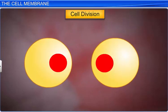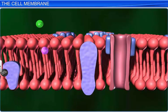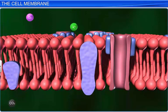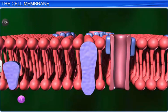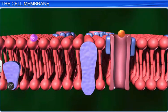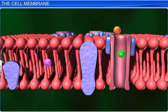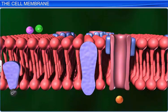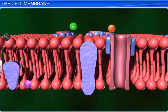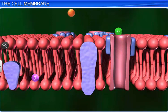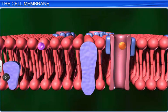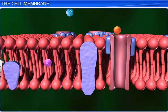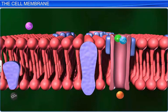The cell membrane also guards the entry and exit of different molecules and ions in and out of the cell. However, the cell membrane is selectively permeable, which means the lipid bilayer allows only certain small non-polar substances, such as oxygen and carbon dioxide molecules, to pass freely through it, while selectively permitting ions and other polar molecules, including water, to pass through it with the aid of membrane proteins.